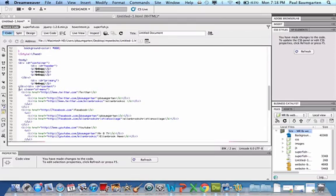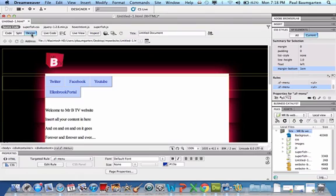So we've gone, open triangle brackets, UL space, class equals, open quote, SF dash menu, close the quote, close the triangle brackets. And that is it. It is done. If I now go to design, all of a sudden we'll see here we've got our menu system. If I save this, and take a look at it in Safari.